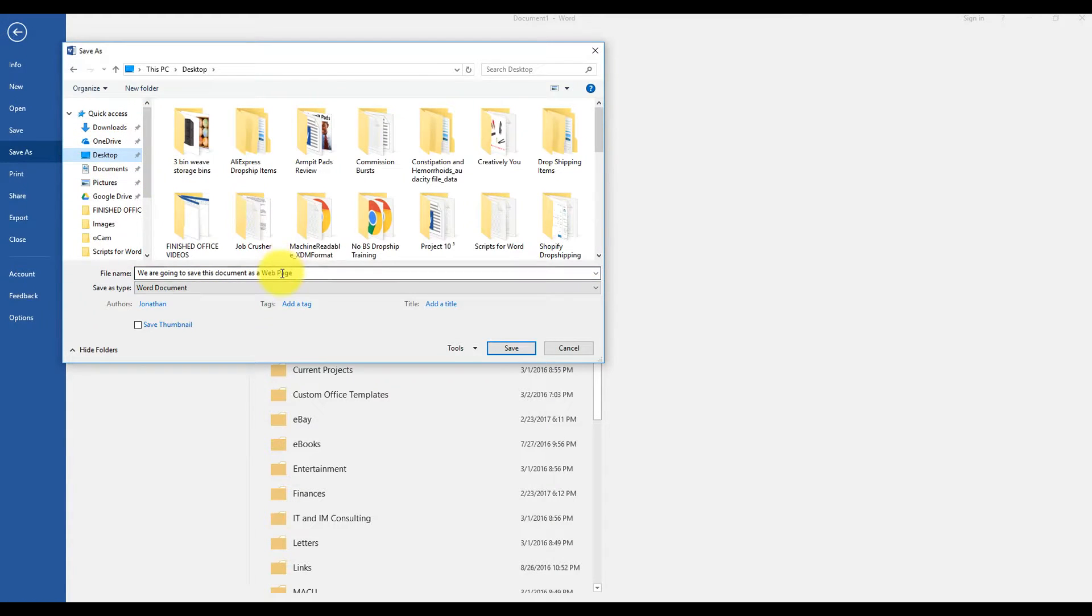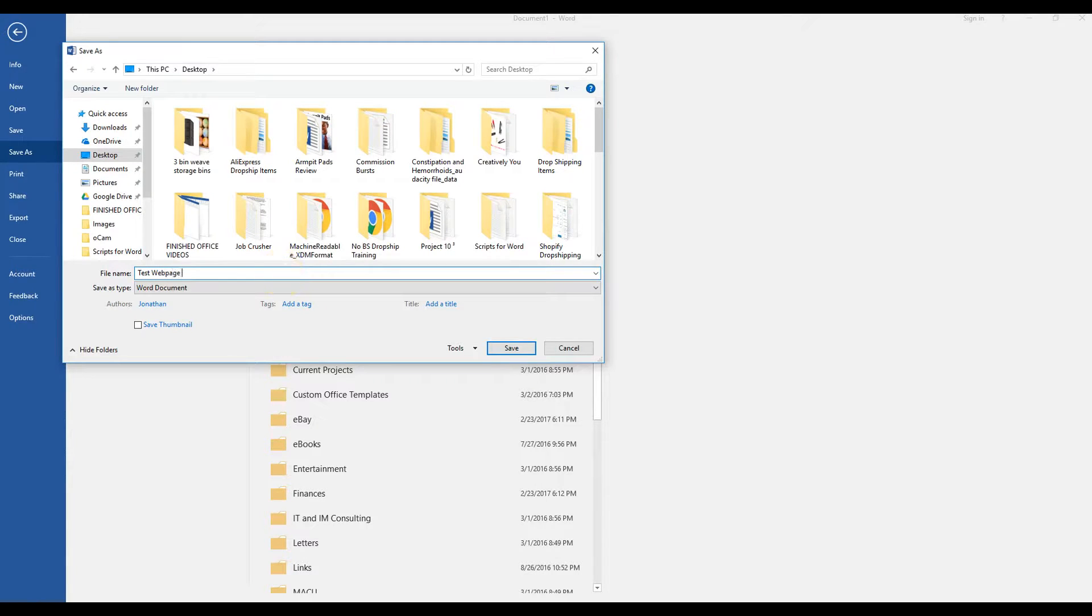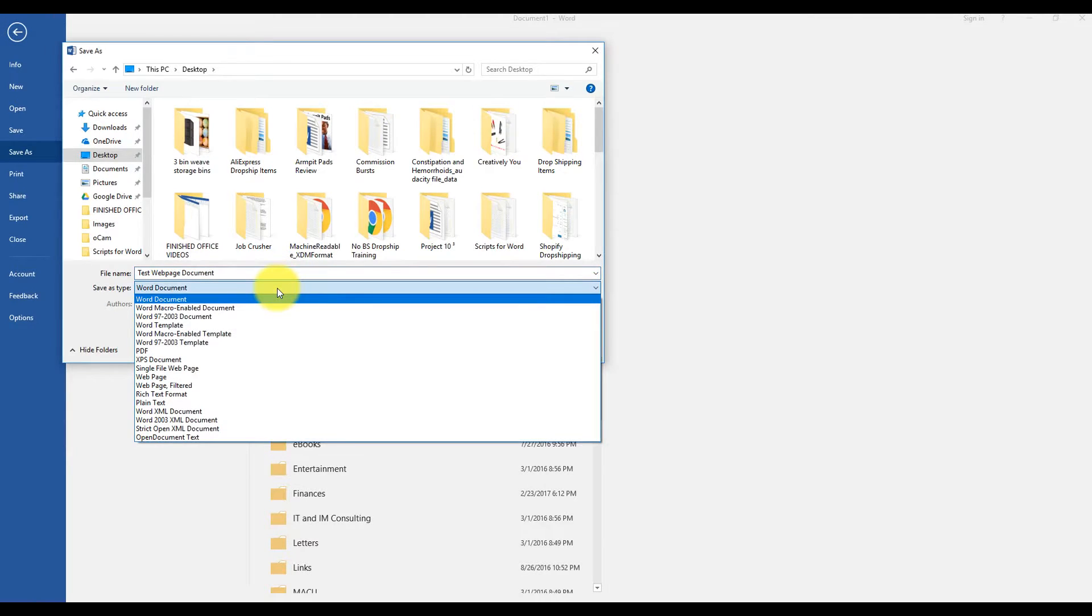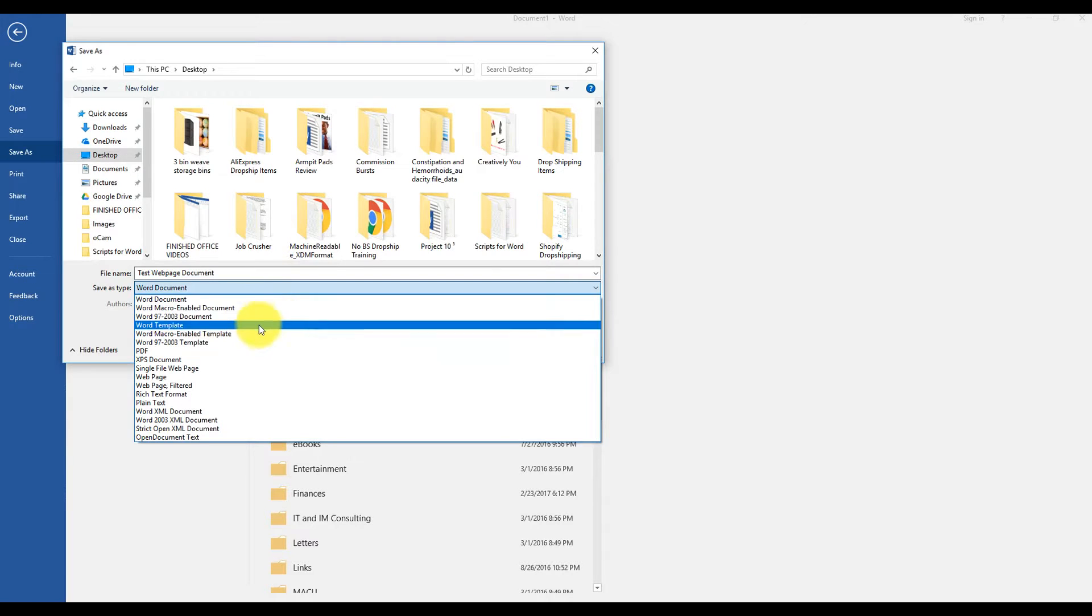Now name your file, and then from the Save As type drop-down, choose Web Page filtered.